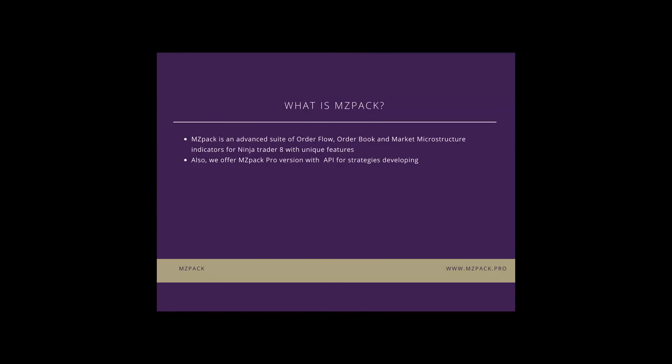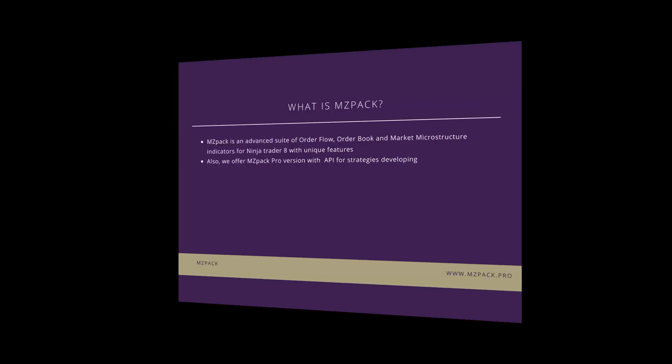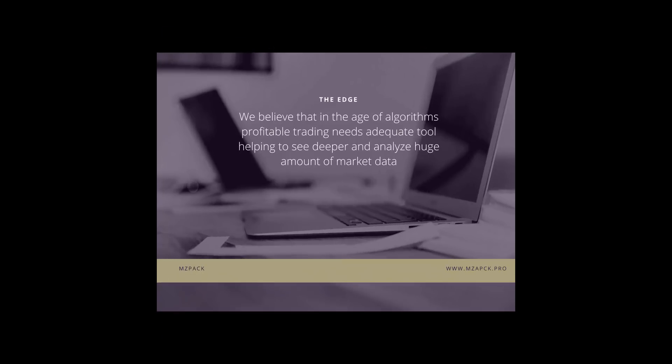What is MZPAC? MZPAC is an advanced suite of order flow, order book and market microstructure indicators for Ninja Trader 8 with unique features. We also offer MZPAC Pro version with API for strategies developing. We believe that in the age of algorithms profitable trading needs adequate tools helping to see deeper and analyze huge amounts of market data.